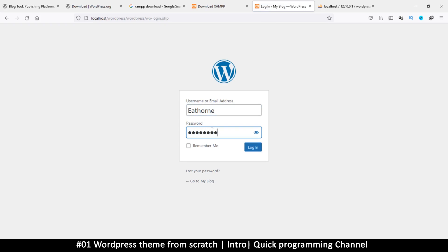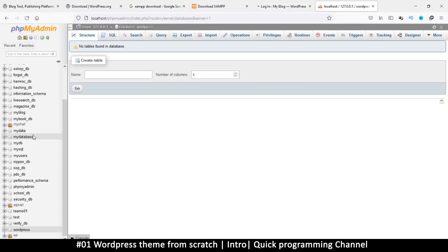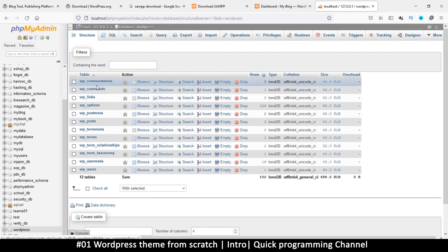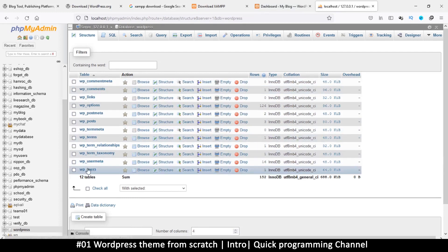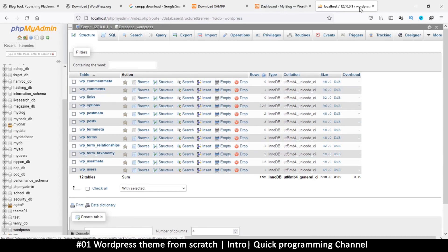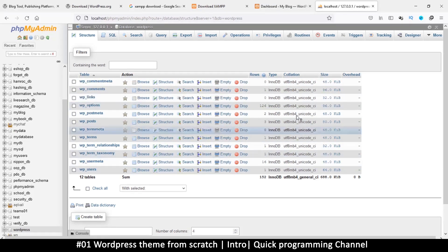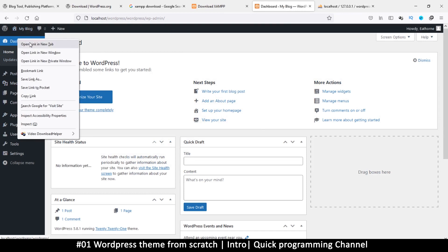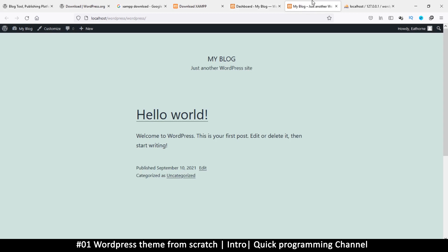While it logs us in, let's click on the WordPress database in phpMyAdmin to see what's been added — quite a number of tables have been created. Our main interest for now is users, posts, and post_meta. WordPress has taken us to the dashboard. If you right-click 'My Blog' and open a new tab, you can view the site — out of the box you already have a working website.